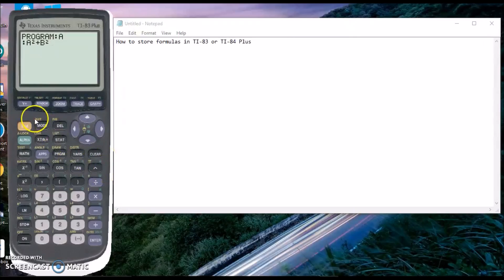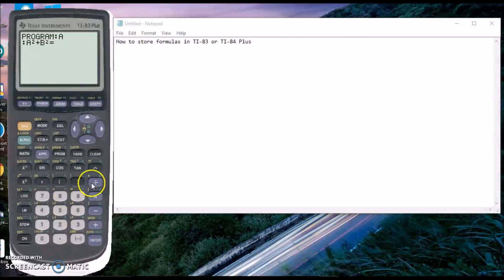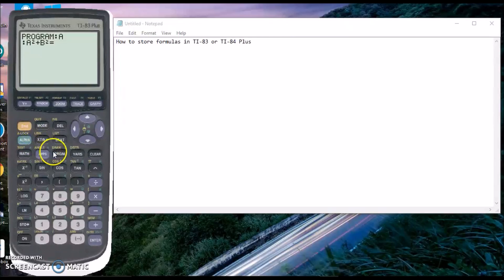There's the equal sign by going to second math, then enter or number one. That's how you get an equal sign. Then you can finish it off by putting C squared.